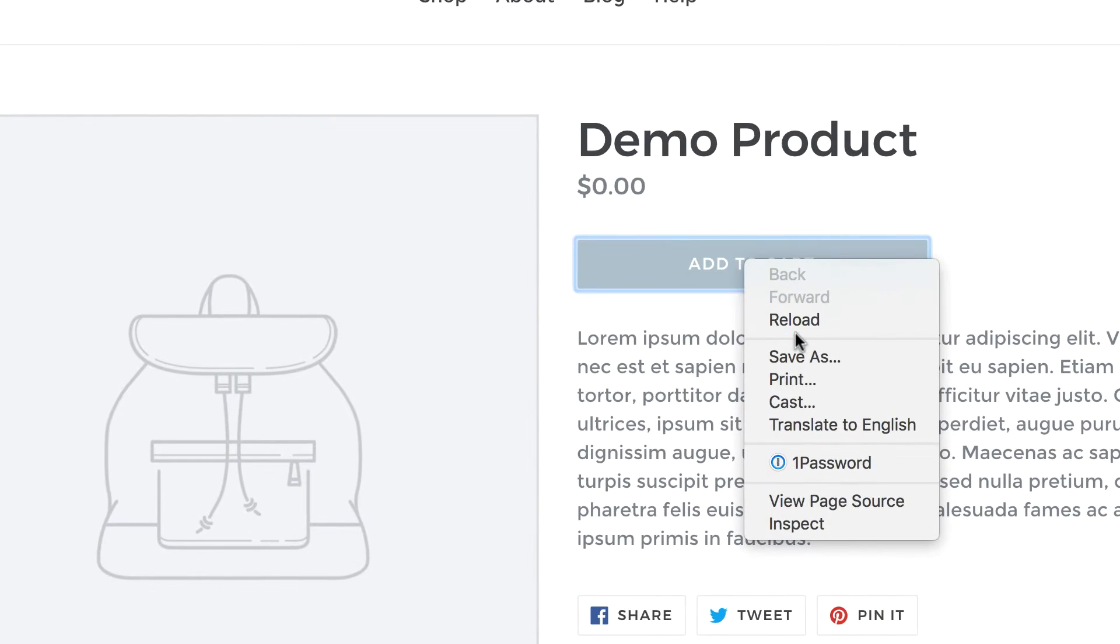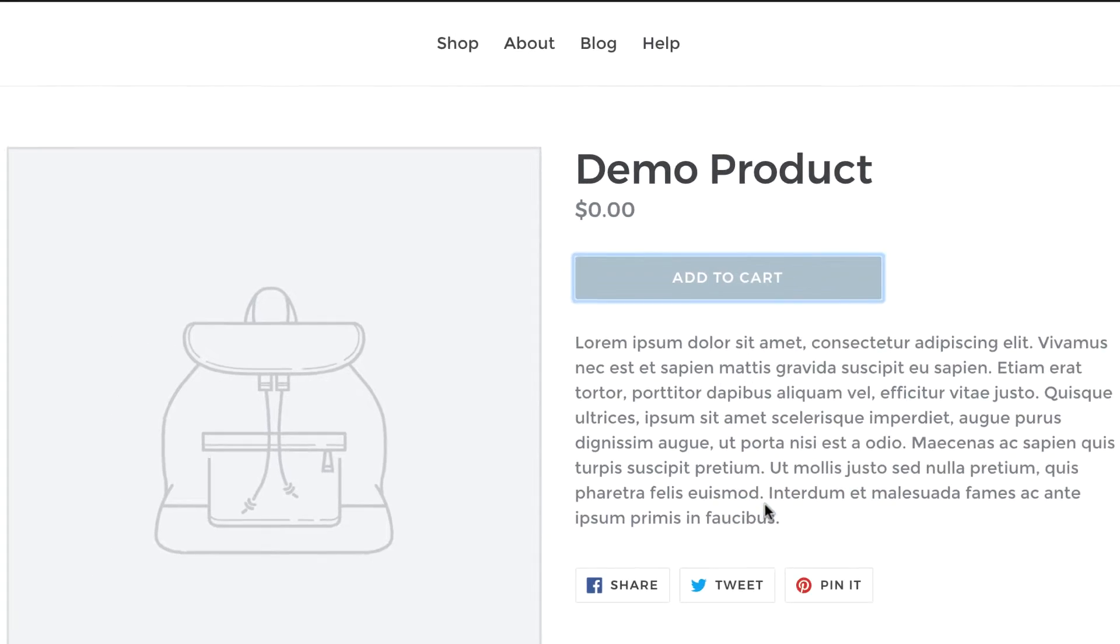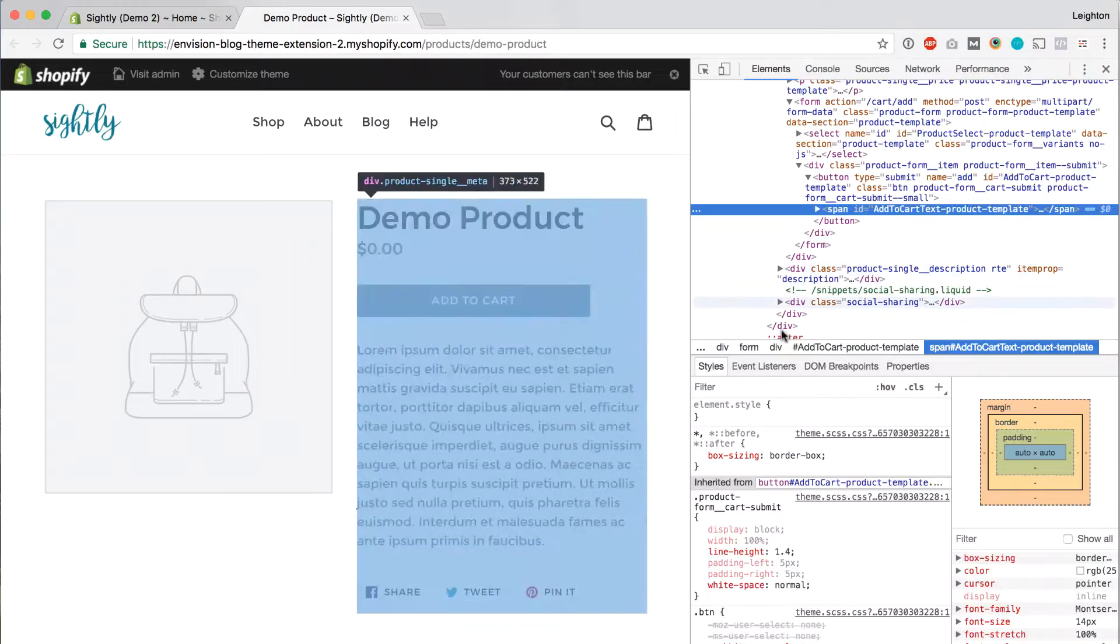And then in the menu that appears, I'm going to click inspect. And you'll see this inspect option in pretty much any browser that you might be using. When you click inspect, you'll see a window pop up.